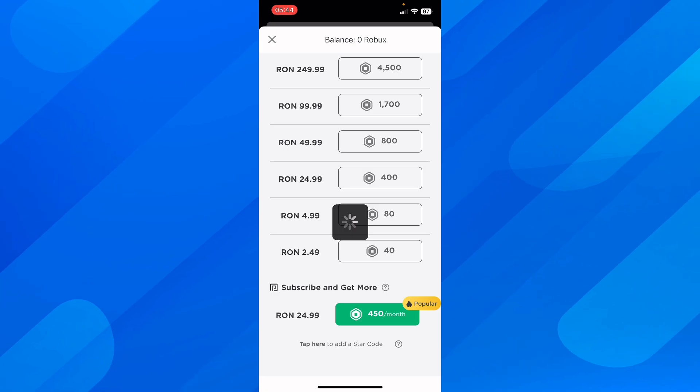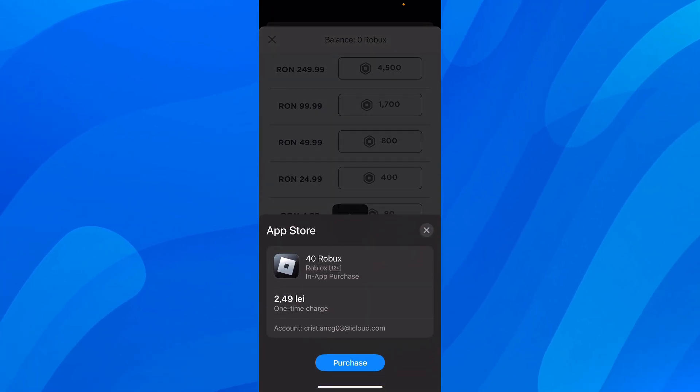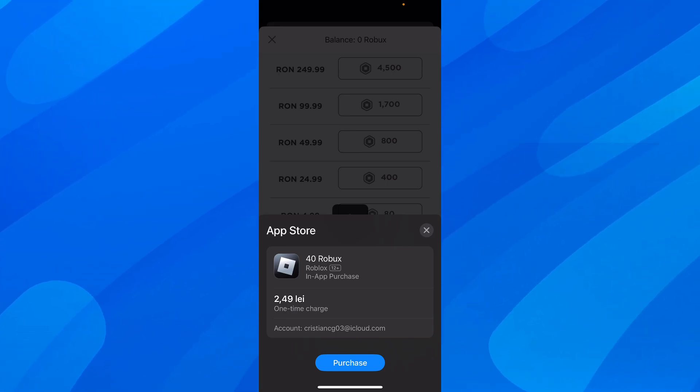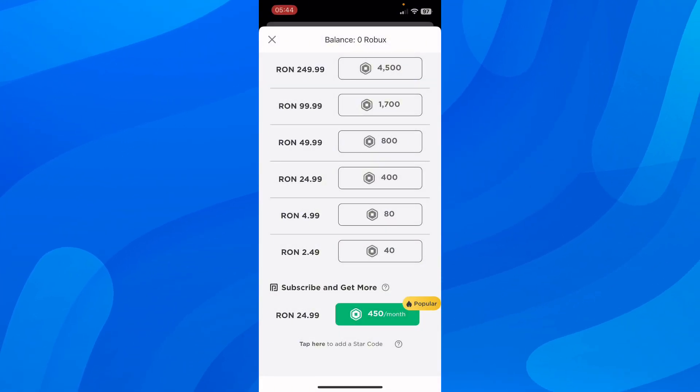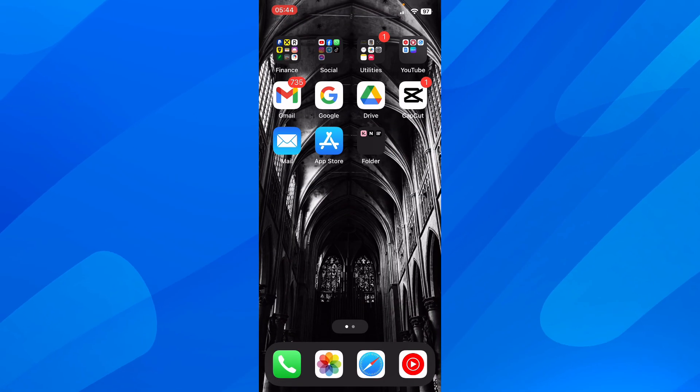Simply tap on it and then you have to choose the payment method. As you can see I can use my credit card, so in order to add your credit card you have to go to your settings.